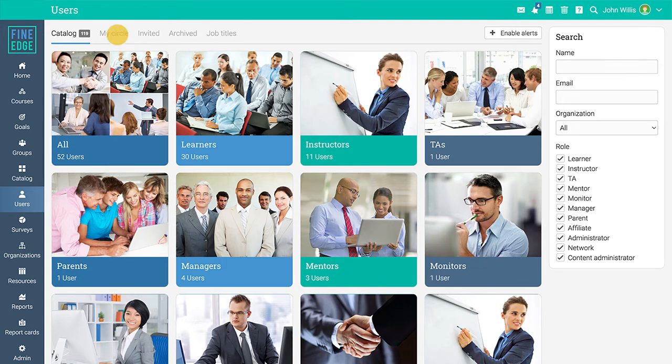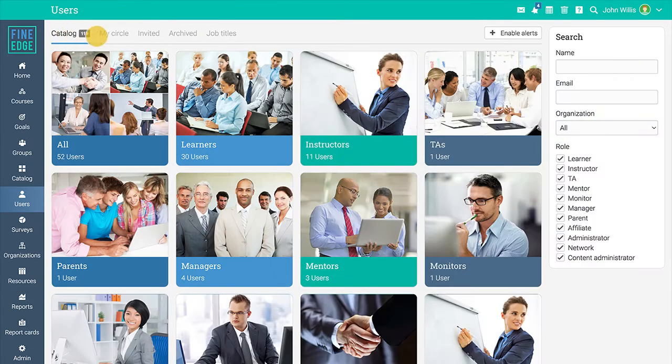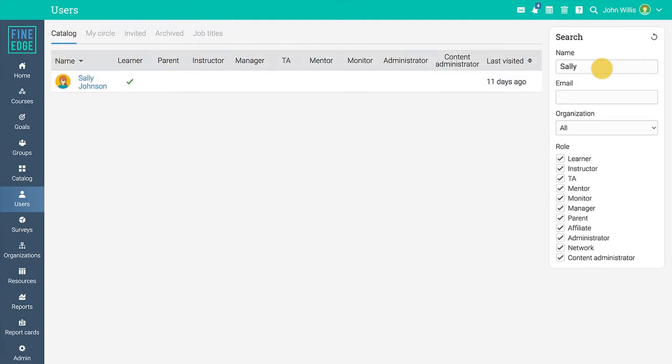In the My Circle section you can see learners, instructors, your friends, and more. You can use the right bar to search and filter users. If you enter a user's email, name, or role you will get a list of matches from the catalog.